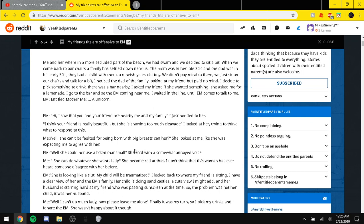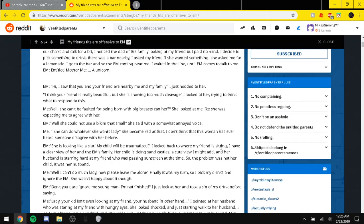Me. While she can be faulted for being more of a big breast, can she? She looked at me like she was expecting me to agree with her. EM. While she could not use a bikini vest, she said with a somewhat annoyed voice. Me. She can do whatever she wants, lady. She becomes Reddit. I don't think that this woman has ever heard someone disagree with her before. EM. She is looking like a slut. My child will be traumatized. I look back to my own pregnancy. I have a clear view of her and EM's family. Her child is doing sandcastles, a cute view I might add. And her husband is staring hard at my friend. So the problem was not her child. It was her husband.